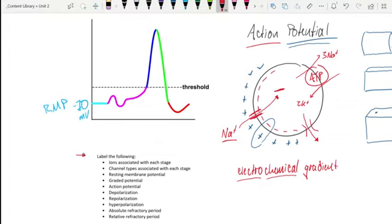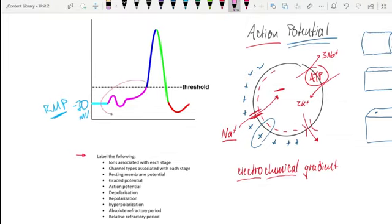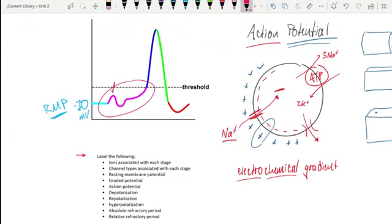We're off to a good start because we've already got resting membrane potential figured out. We know the cell exists at minus 70 millivolts on the inside, and it has to do with the sodium-potassium pump and then increasing potassium permeability — potassium leaks through leak channels. Then we see this next phase: we see a blip that goes up and an area that has a blip that goes down.